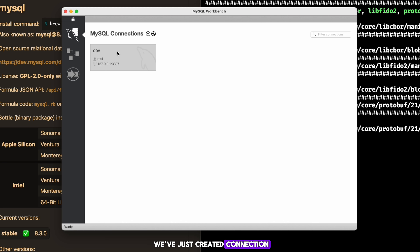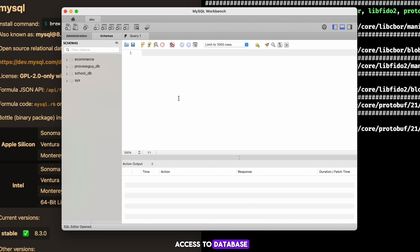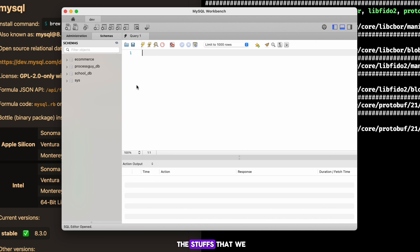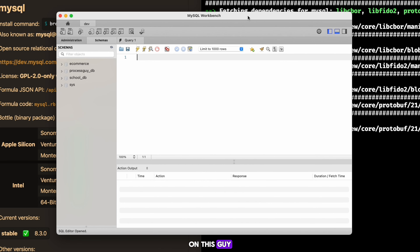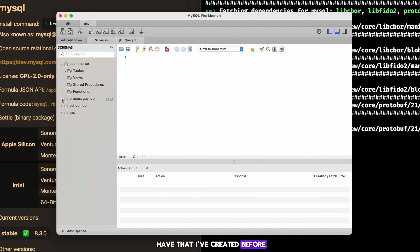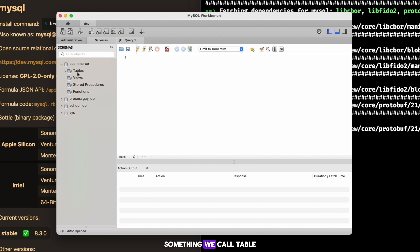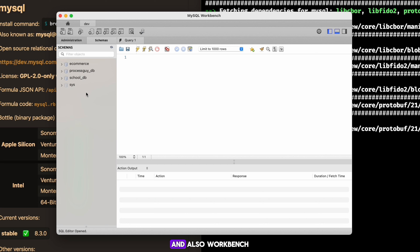By clicking on the connection it gives us access to the database environment — this is where we start making things happen. In the next class we'll discuss how to use Workbench to do everything we need. We'll spend most of our course time in this environment. You can see a database I've already created. Remember, a database server can hold more than one database, and databases are organized in tables with rows and columns. Go and install MySQL and Workbench, get your connection running, and we'll move on in the next class.